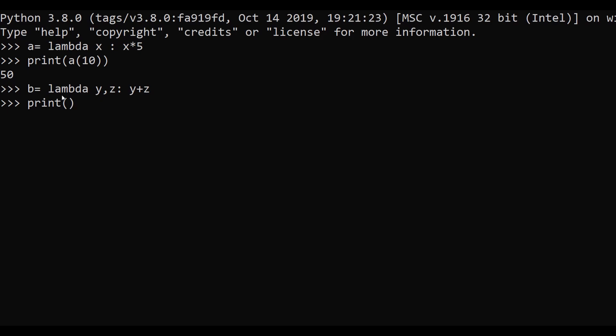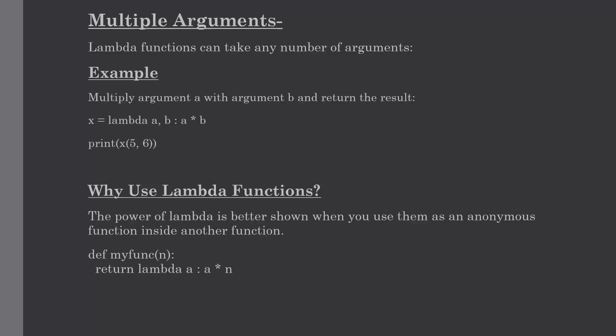Then we will use the print function and pass our two arguments in the expression — so just use b and in brackets we pass the two arguments: one will be 10 and another will be 20. After hitting enter, as you can see, we are passing multiple arguments inside one expression.